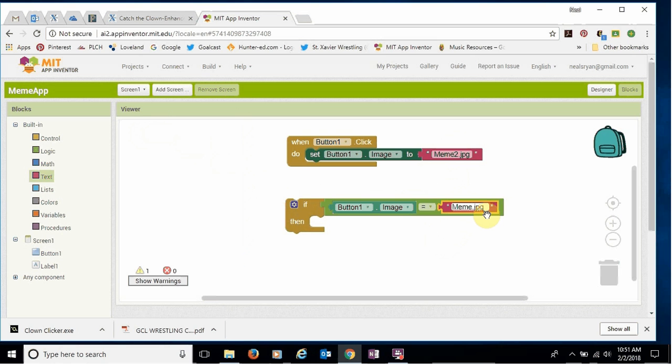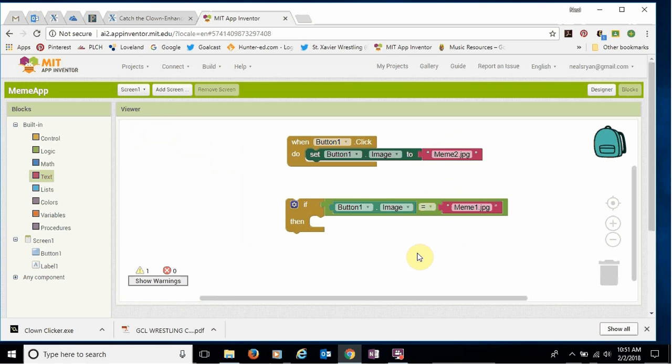So you can type it in. Whatever's fastest, quickest for you is fine. Okay. So we've got that.